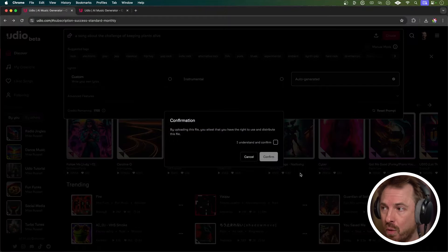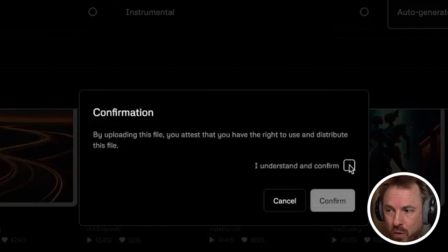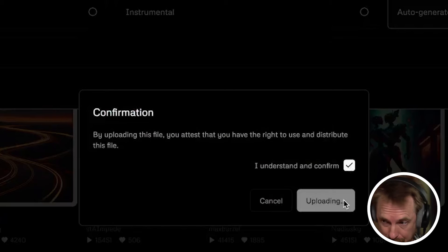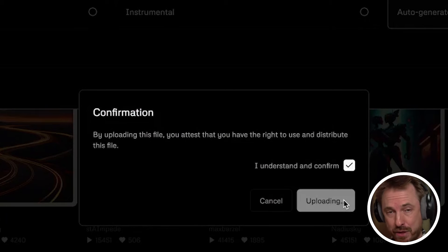That's a standard music bed that you could use as a content creator to introduce your show, your podcast, or whatever. But wouldn't it be great if Udio could add some AI lyrics to it? Now it can in just a click. So we'll upload this to Udio and by uploading the file, we attest that we have the right to use and distribute the file. It's good to see ethical use of this tool is implemented.